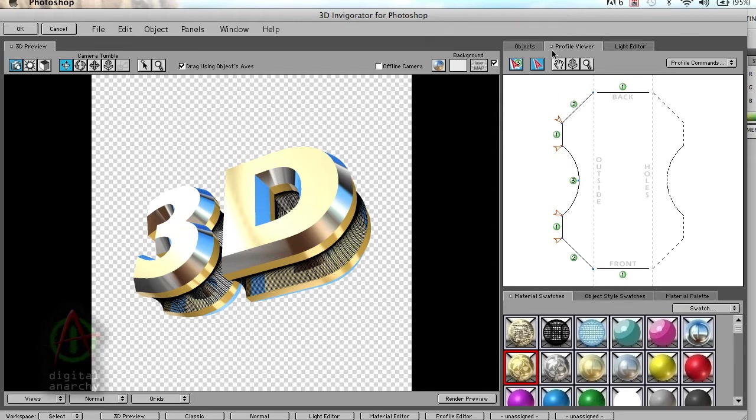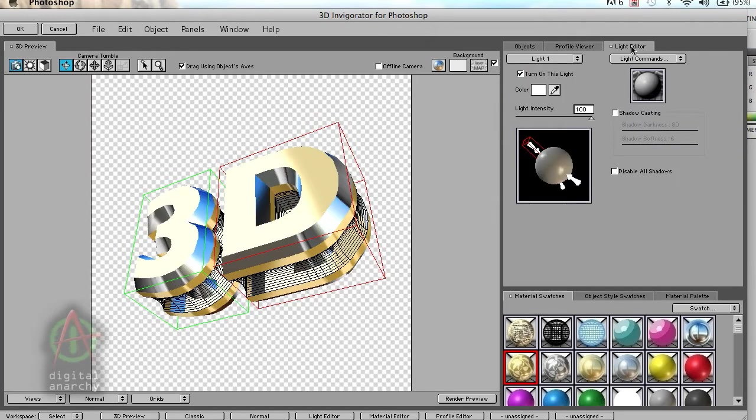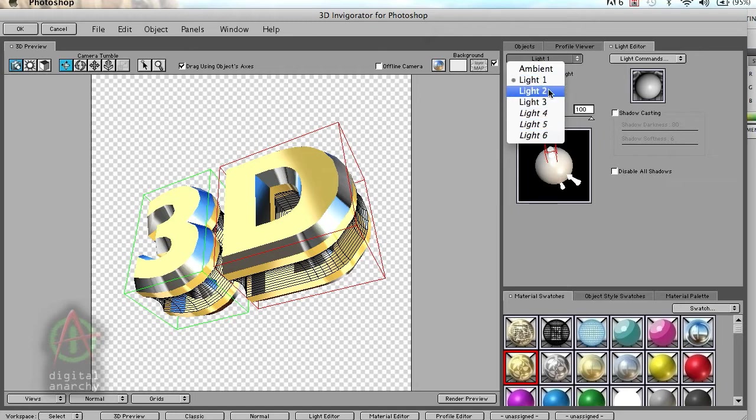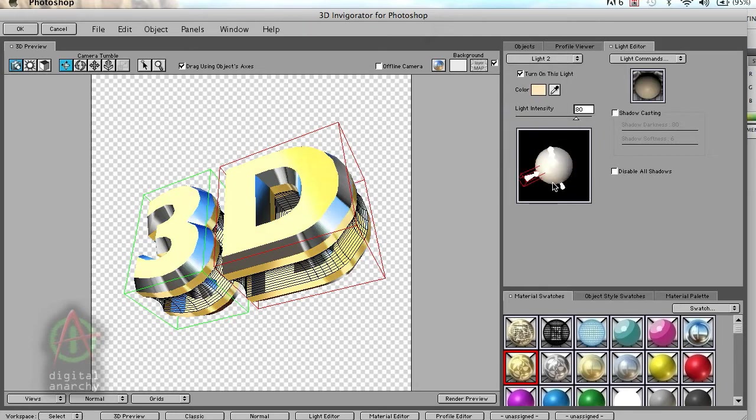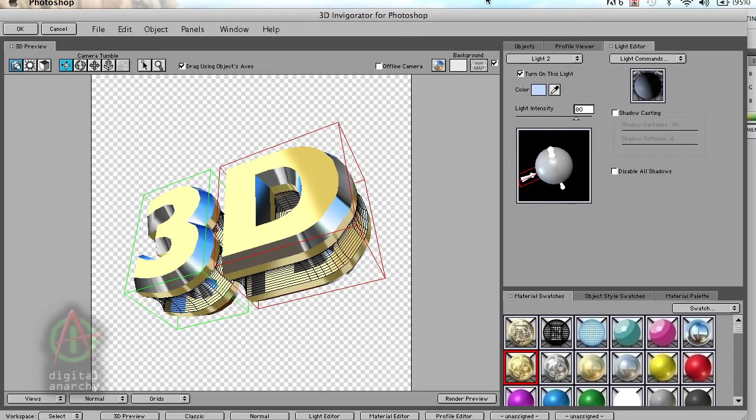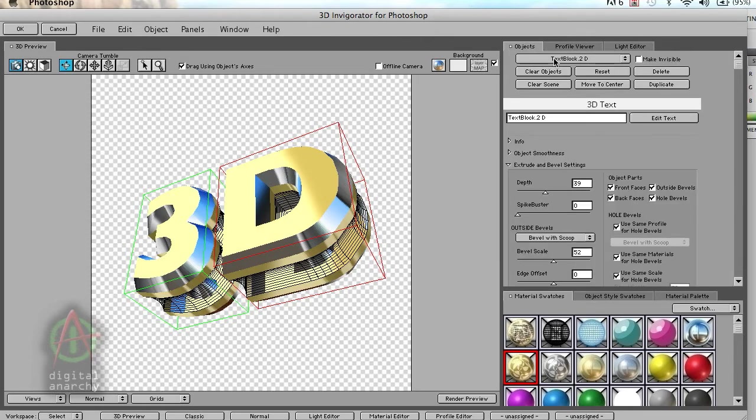Once you have the object looking the way you want, you can go over to the light editor and start playing around with the lights. We can start moving the lights around. You can see that we can have up to six different lights, in this case we have three, so we'll grab light two and move that around. You have a lot of flexibility in terms of how you set up the lights. You can set them different colors, you can adjust the intensity, you can rotate them around in a very visual sort of way. So it's a very powerful way of using the lights, the materials, and getting a 3D object that looks extremely professional and very cool.